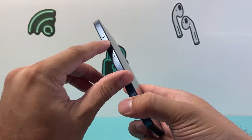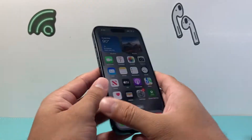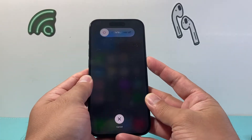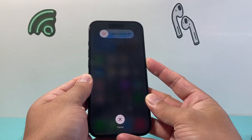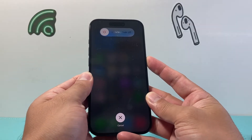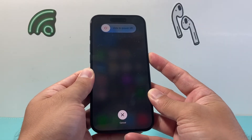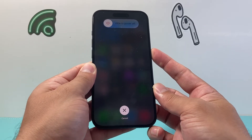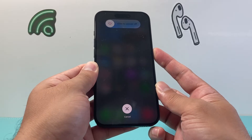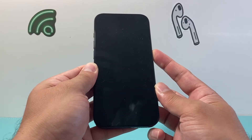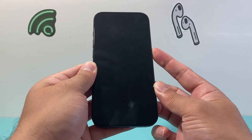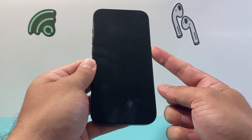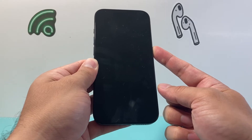So you're going to do volume up, volume down, and then hold on to the side button just like that. Make sure you press volume up and down quickly before holding on to the side button, and we're going to force it to completely shut down and then keep on holding that side button until the Apple logo appears.